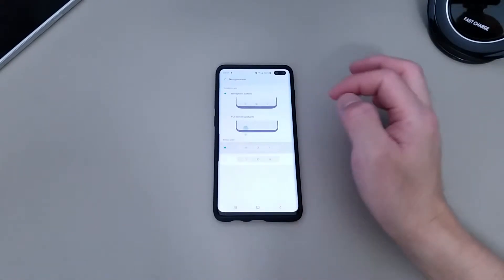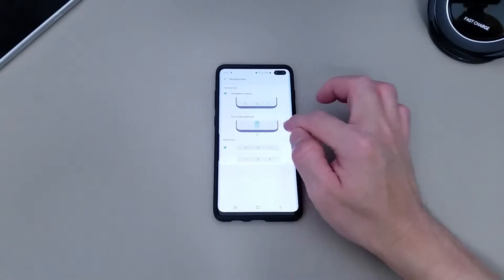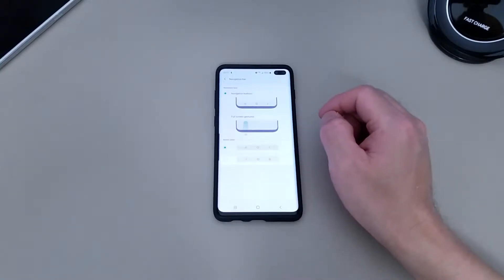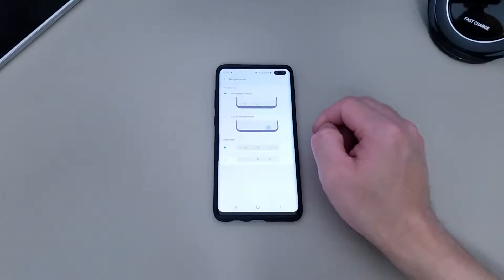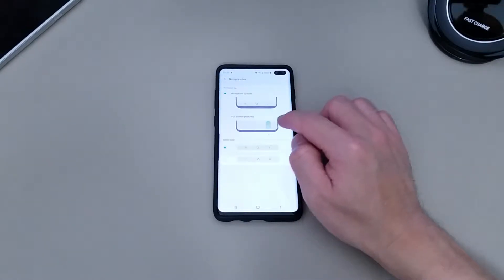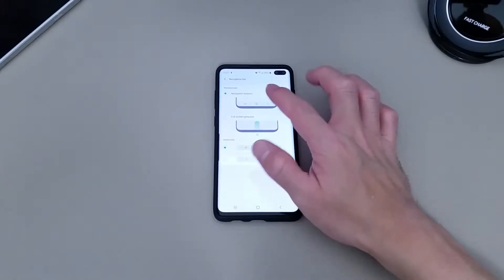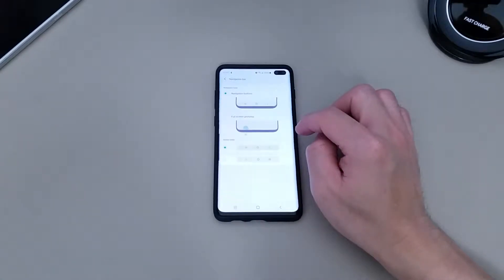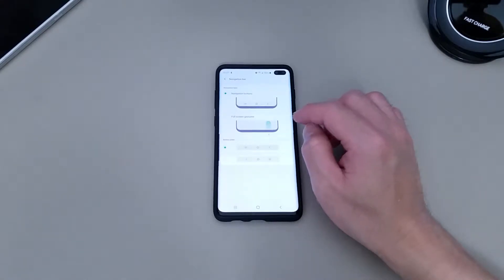This is the default, but this is what I want. This is what Samsung calls the full screen gesture. So when you choose full screen gestures, you won't be having those buttons at the bottom. Then you'll get to enjoy the full screen.